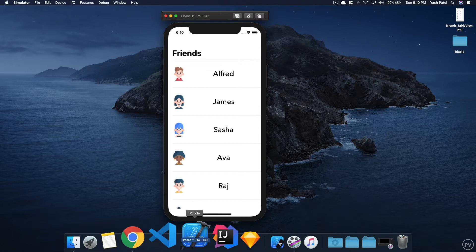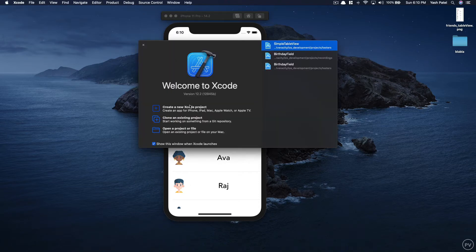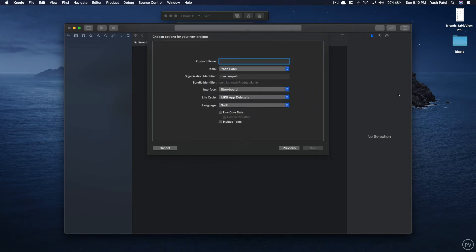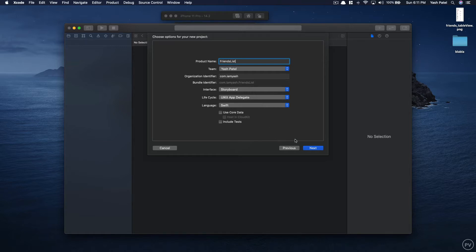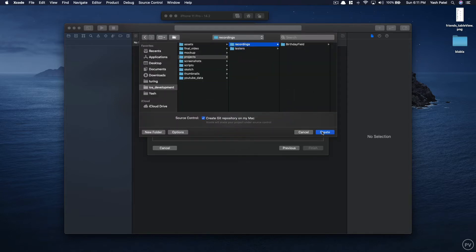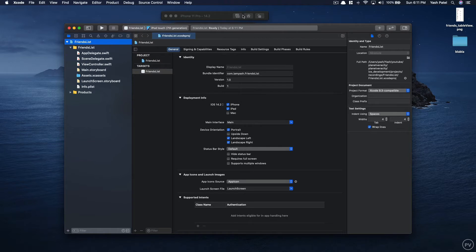I'll open up Xcode and create a new app. Let's name it 'Friends List'. Make sure the interface is Storyboard and the lifecycle is UIKit App Delegate, and the language is Swift. For people who don't see the lifecycle option, you may be on an older version of Xcode — just make sure interface is Storyboard and language is Swift. Hit Next, save it, and create.